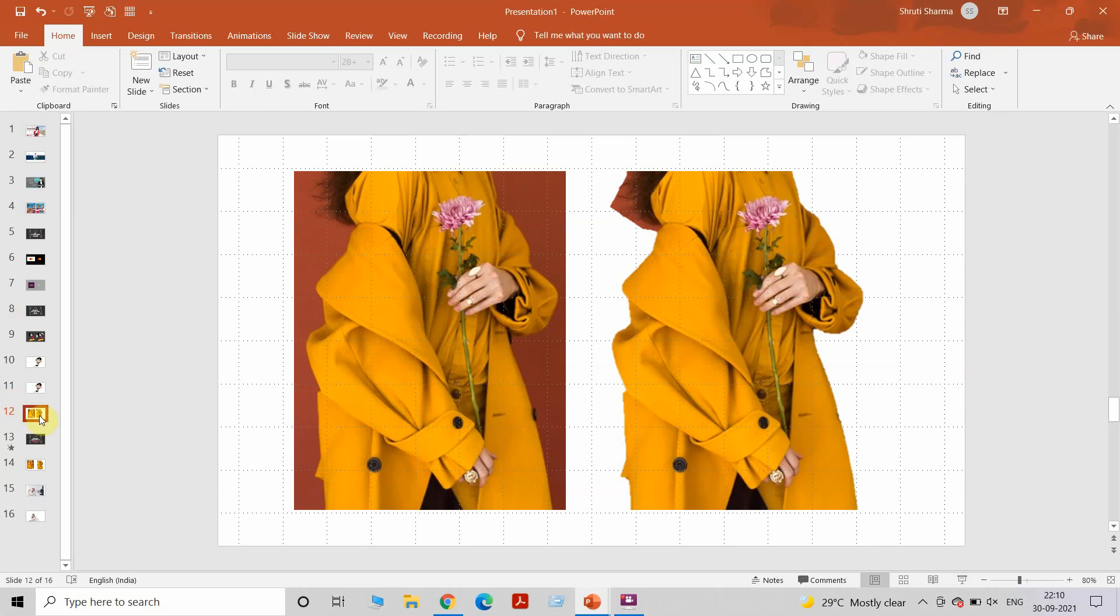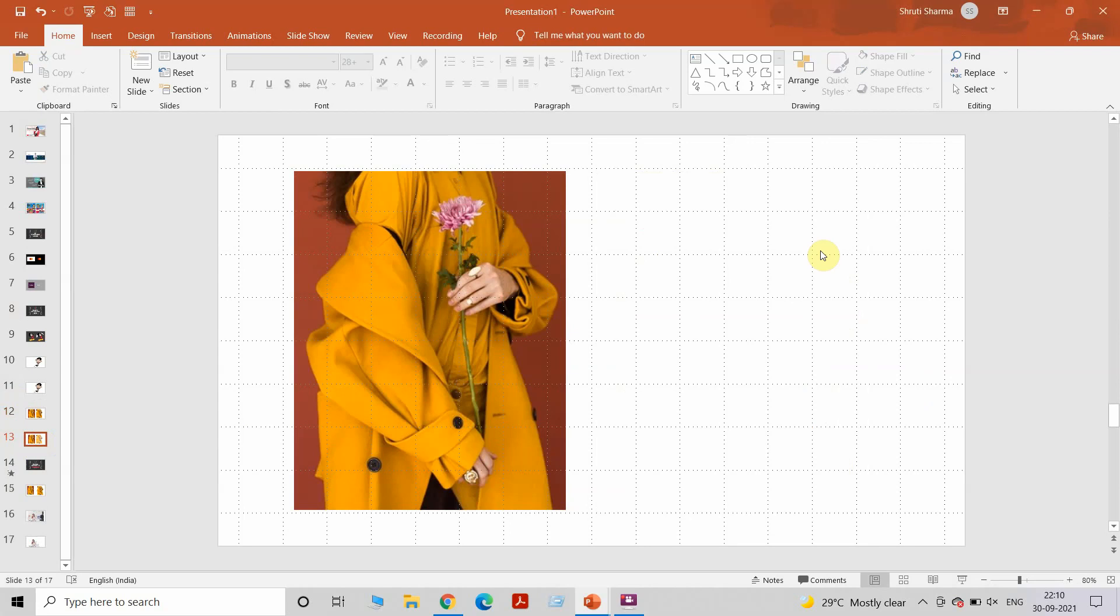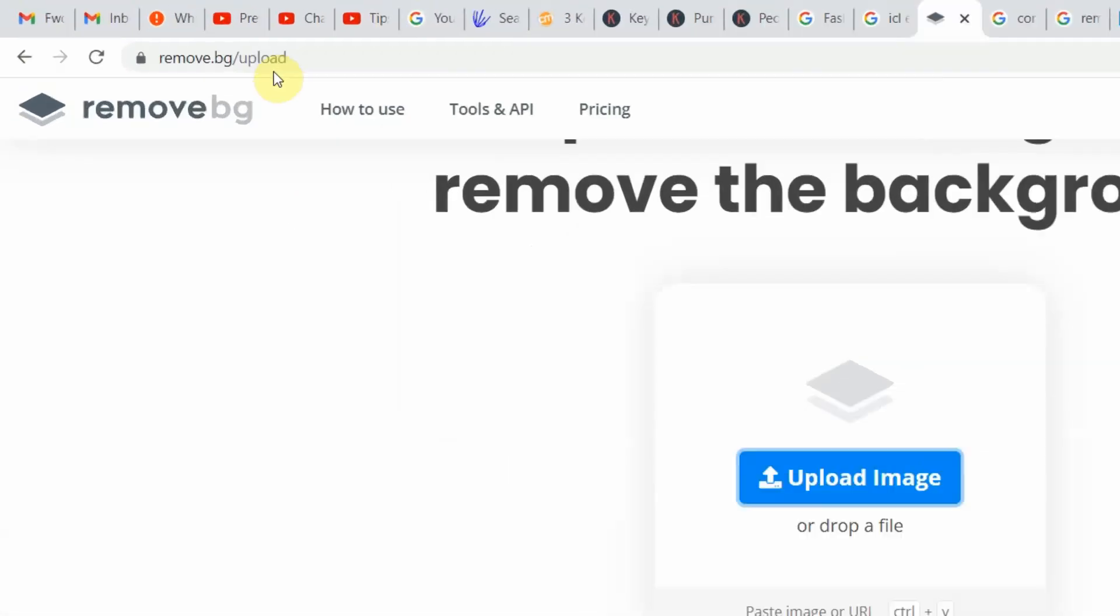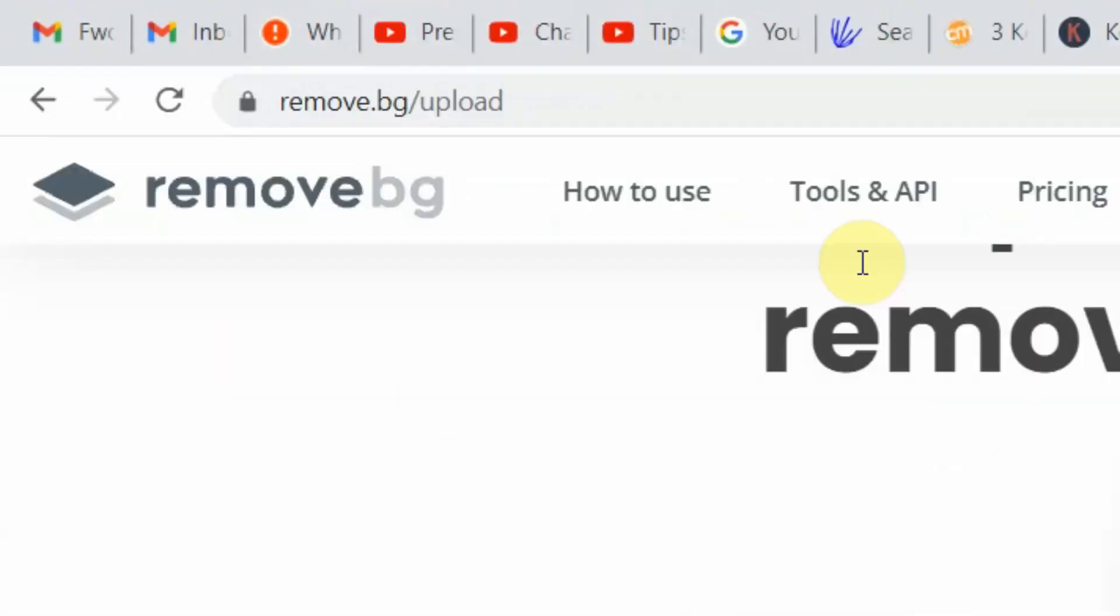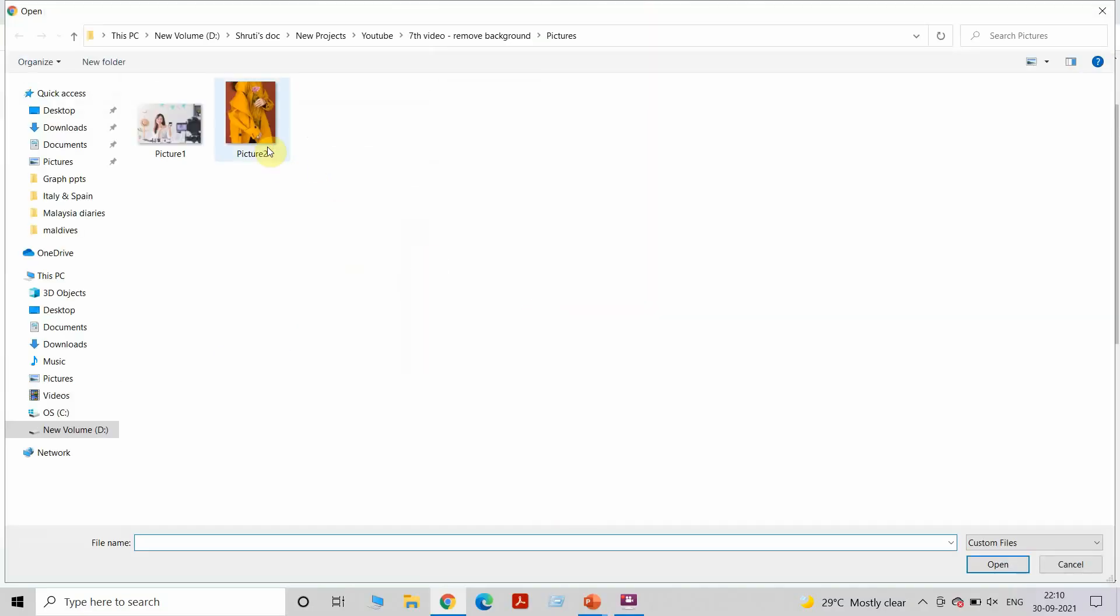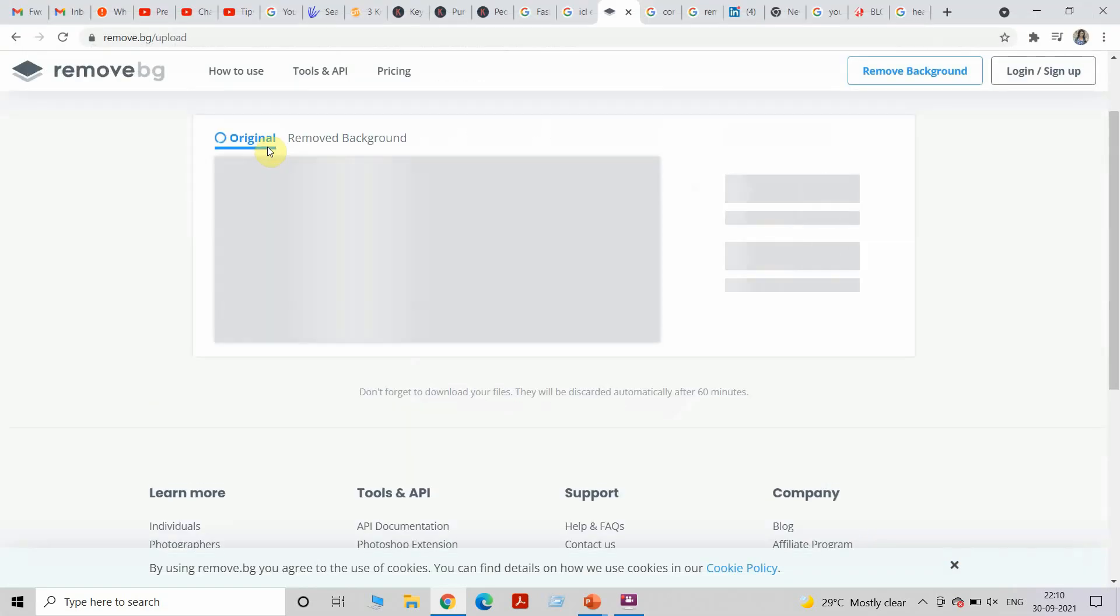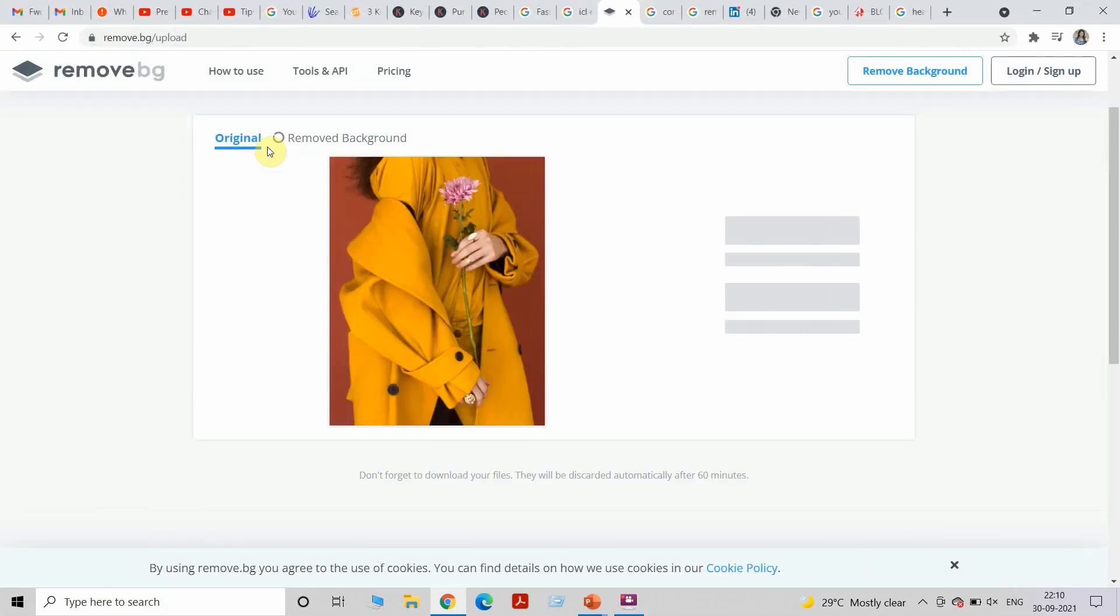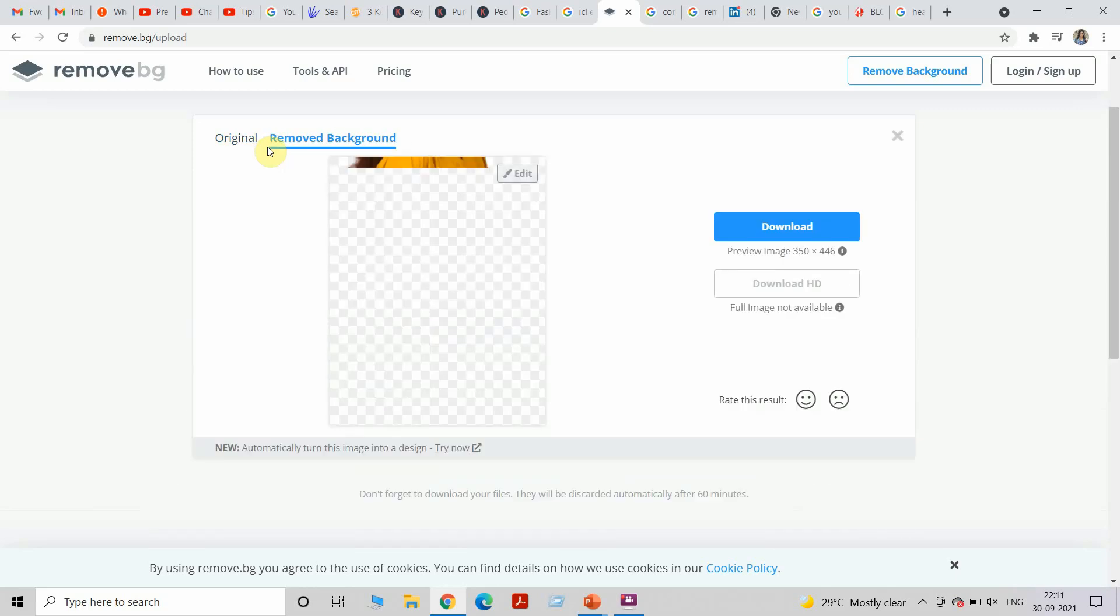I'm going to show you another method that you can use for such pictures which you are not able to get done using this feature. We can go to the third one which is using a free website which is remove.bg. It's a very simple website to use. Just go to Upload Image, choose the image that you want to upload and click on Remove Background.